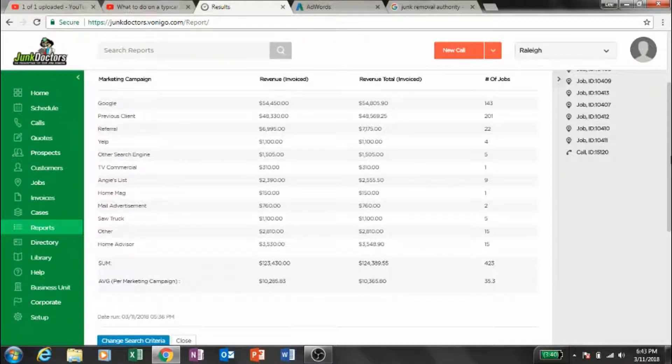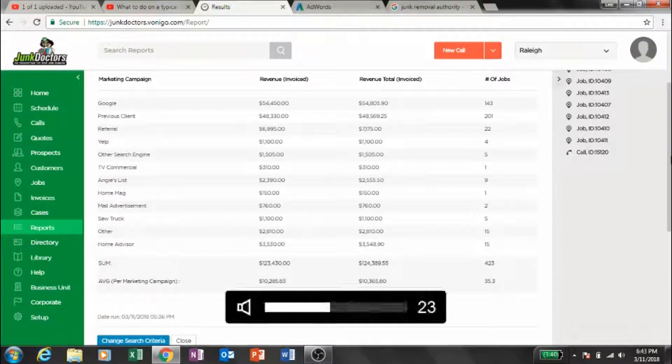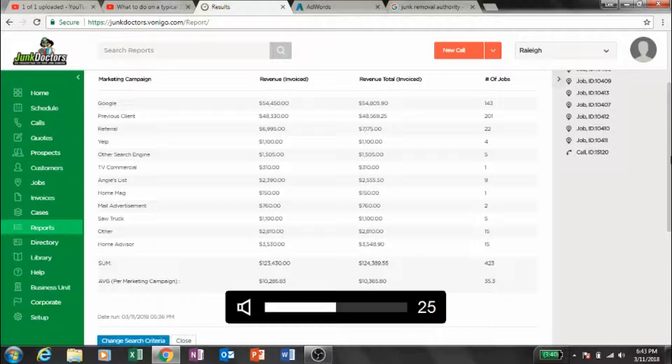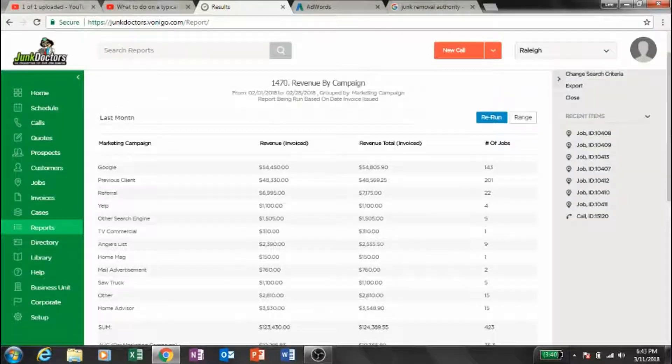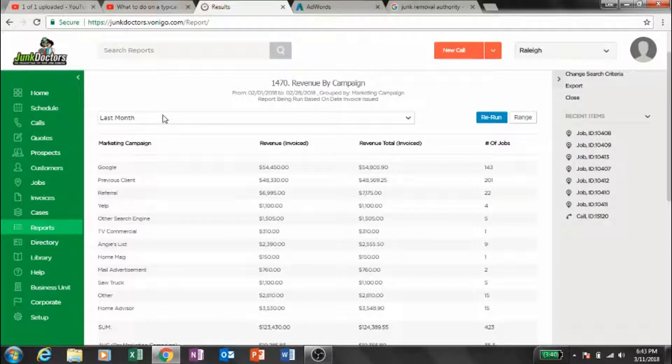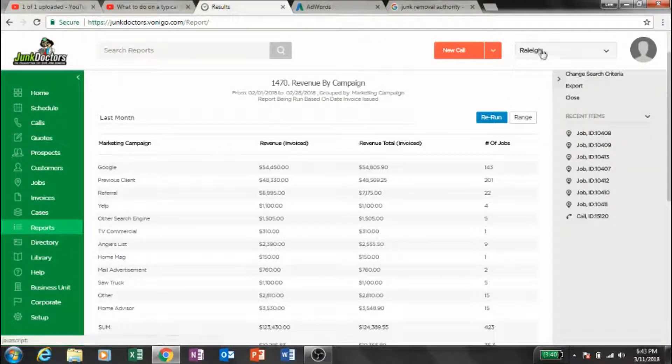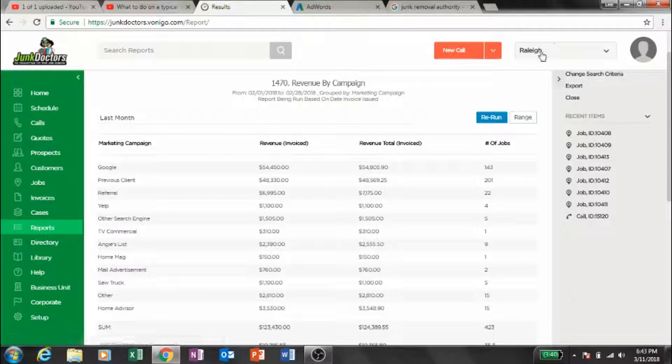Okay guys, I think this is an awesome quick little segment we're going to show you. This is on the back end of our scheduling software and it shows where all of our jobs came for the month of February. So this is just the month of February for our Raleigh location.